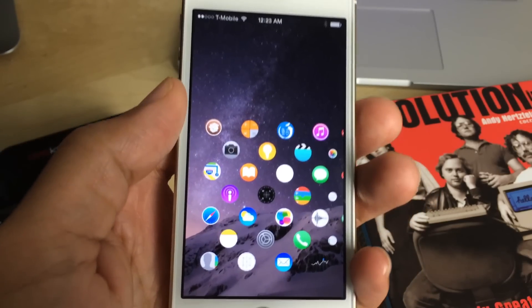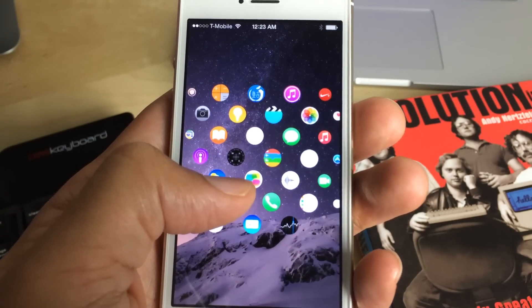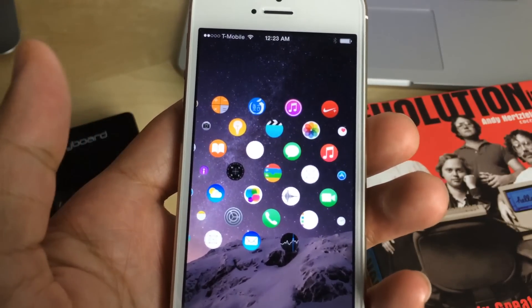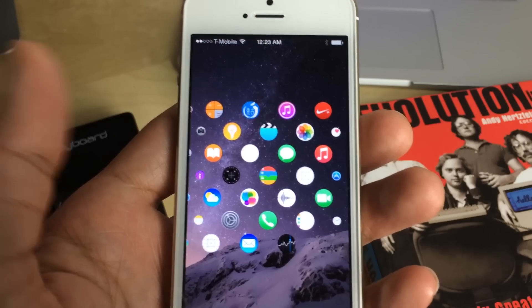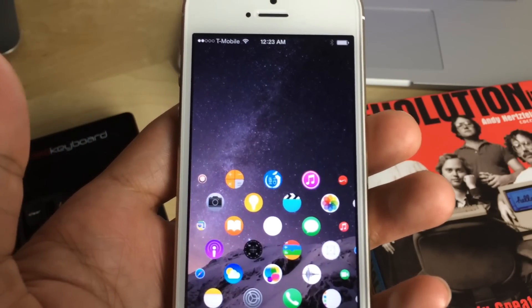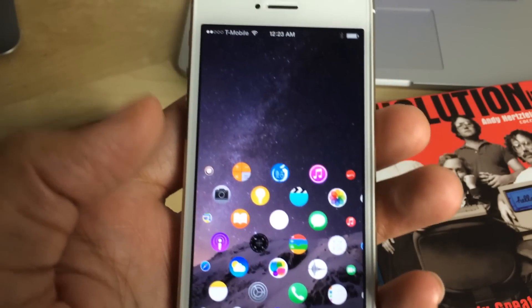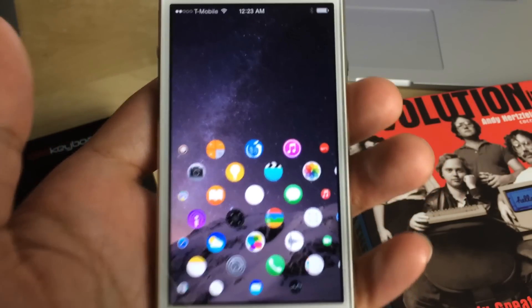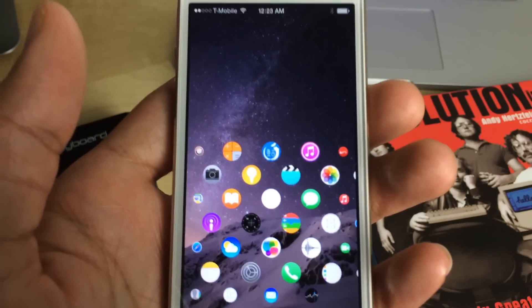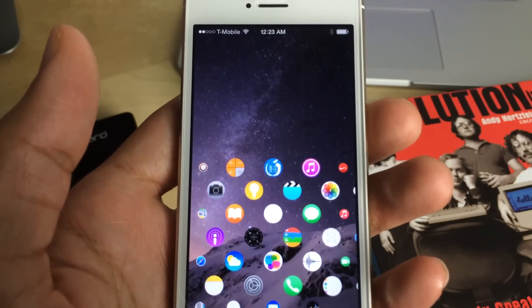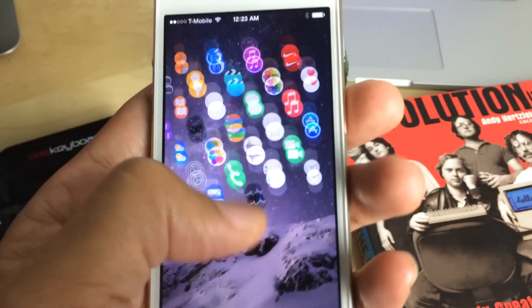So this is the Watch Spring user interface, folks. Let me know what you guys think about it in the comment section down below. Would you consider using this, or would you consider this to be a viable alternative to what we have now with the springboard?